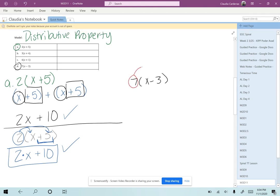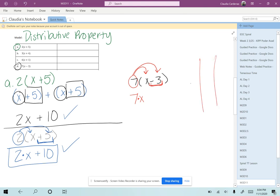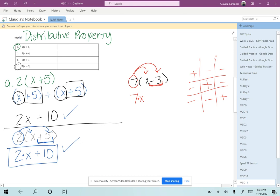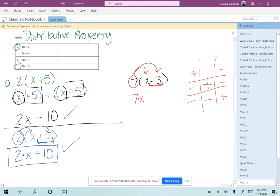I'm going to multiply 7 times x and 7 times a minus 3. I know 7 times x is written as 7x. And then here is an important part that we have to keep in mind: this is a minus 3, and so we treat it as if it is a negative sign.